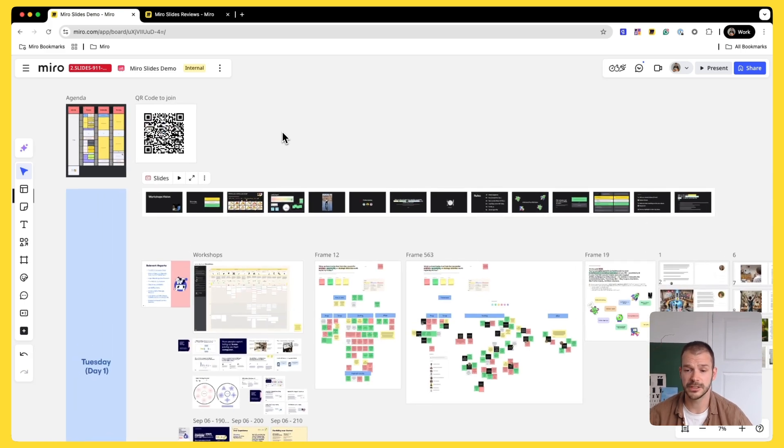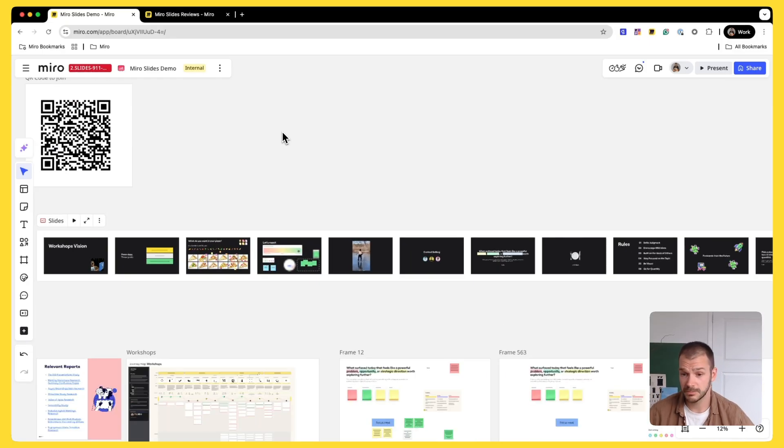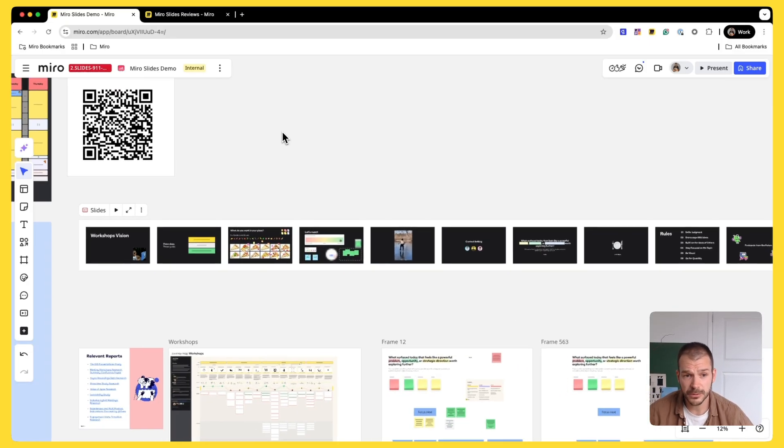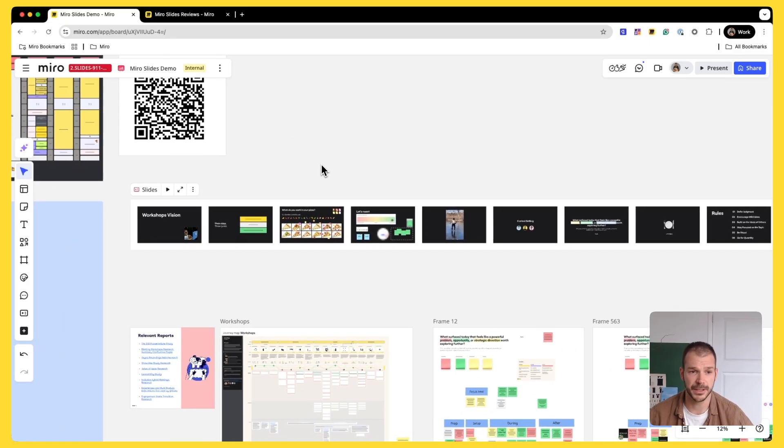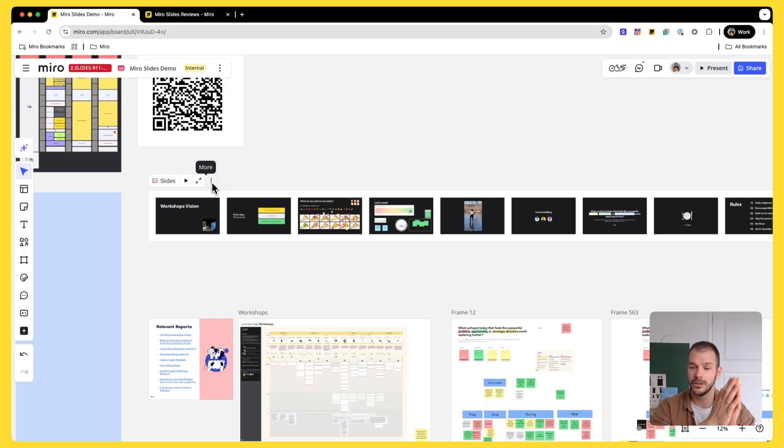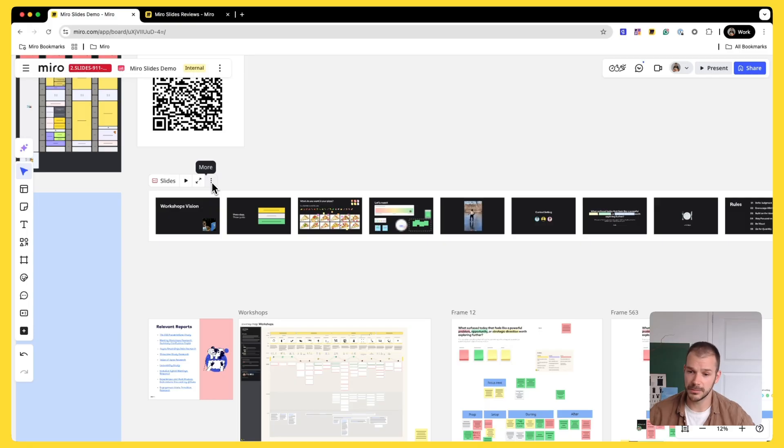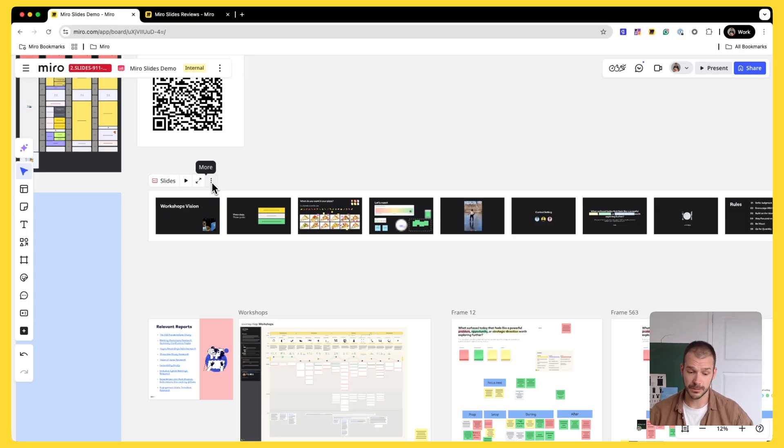Previously, what you would have to do is you would have to create a presentation to onboard people into the workshop because people are not always aware what's happening. So you want to give them a presentation and tell them what's the agenda, how you're going to be doing things, and then you would bring them into the Miro board. Now you can do everything in one place.